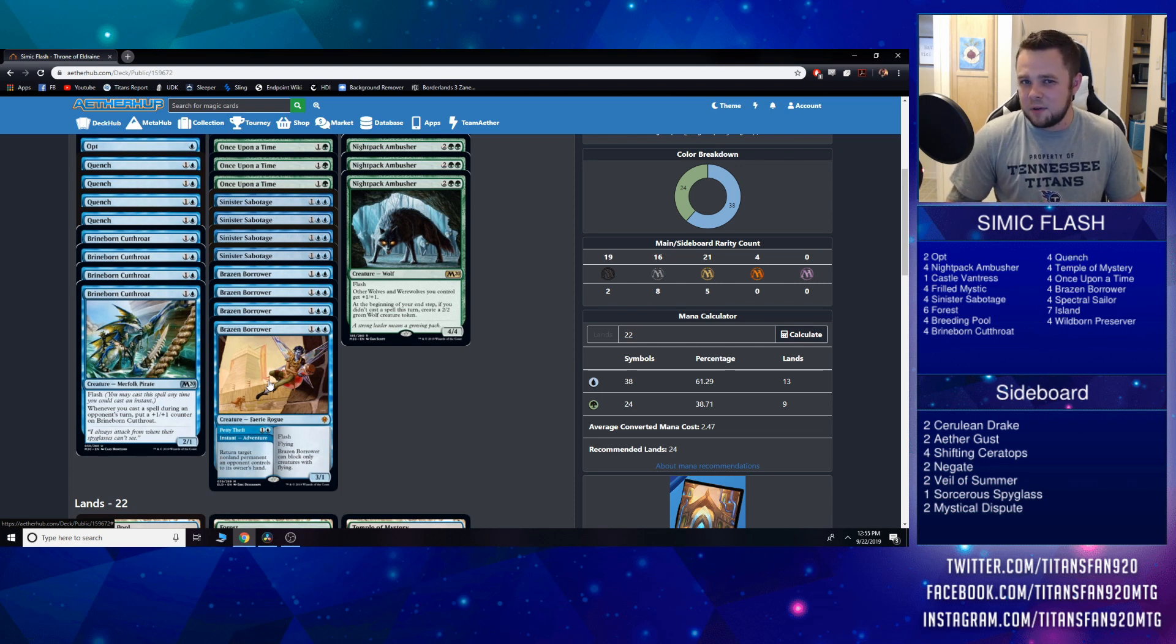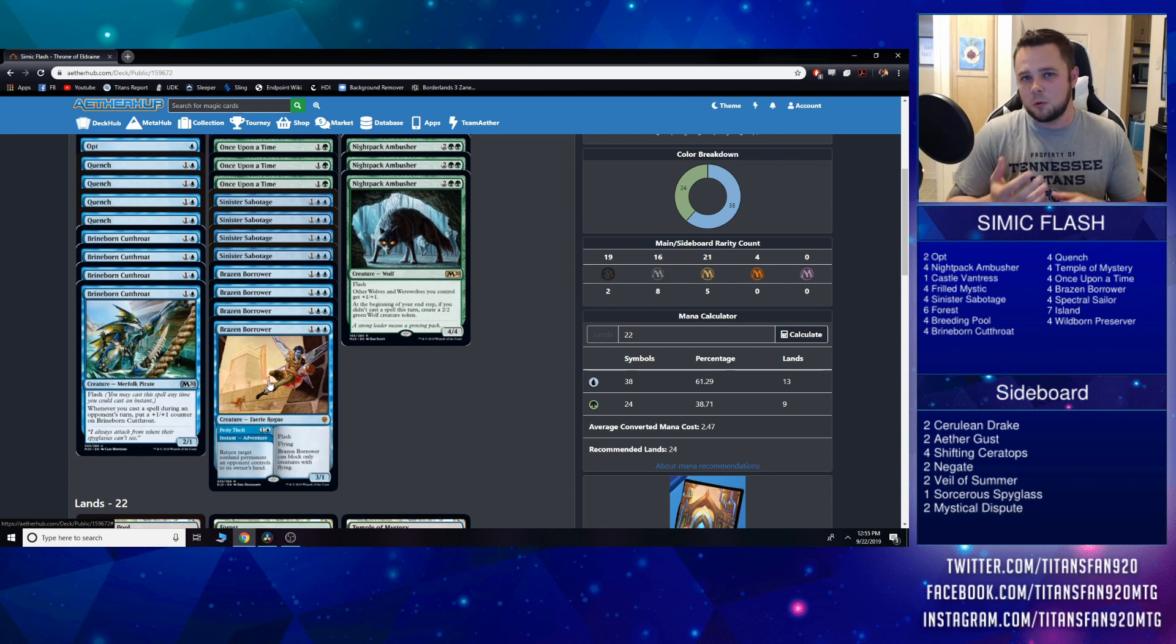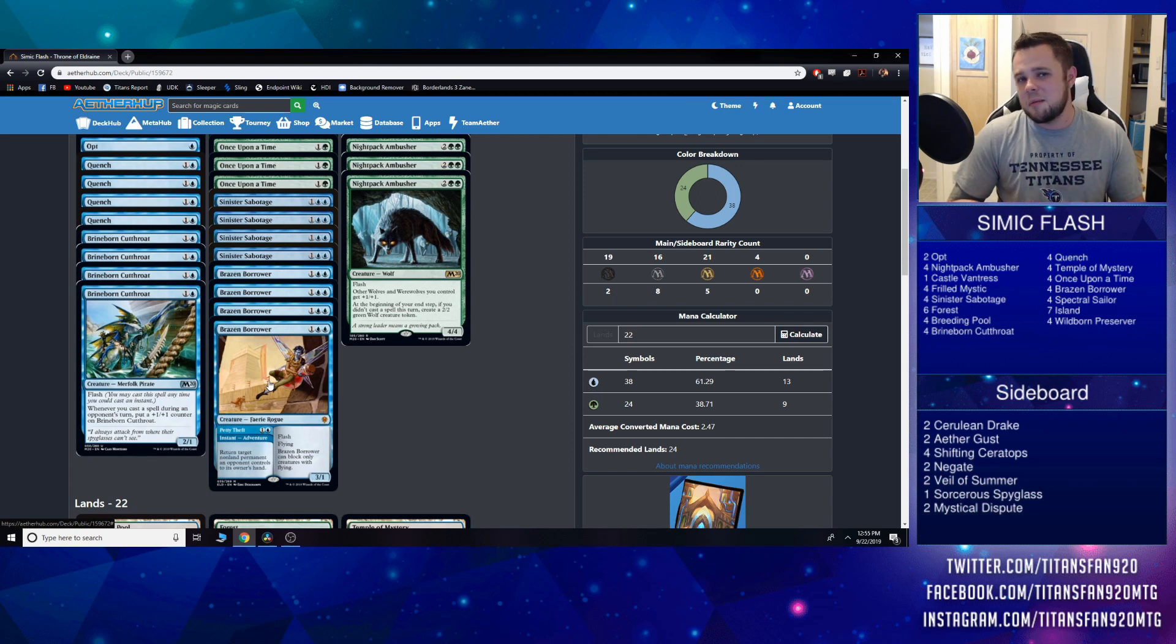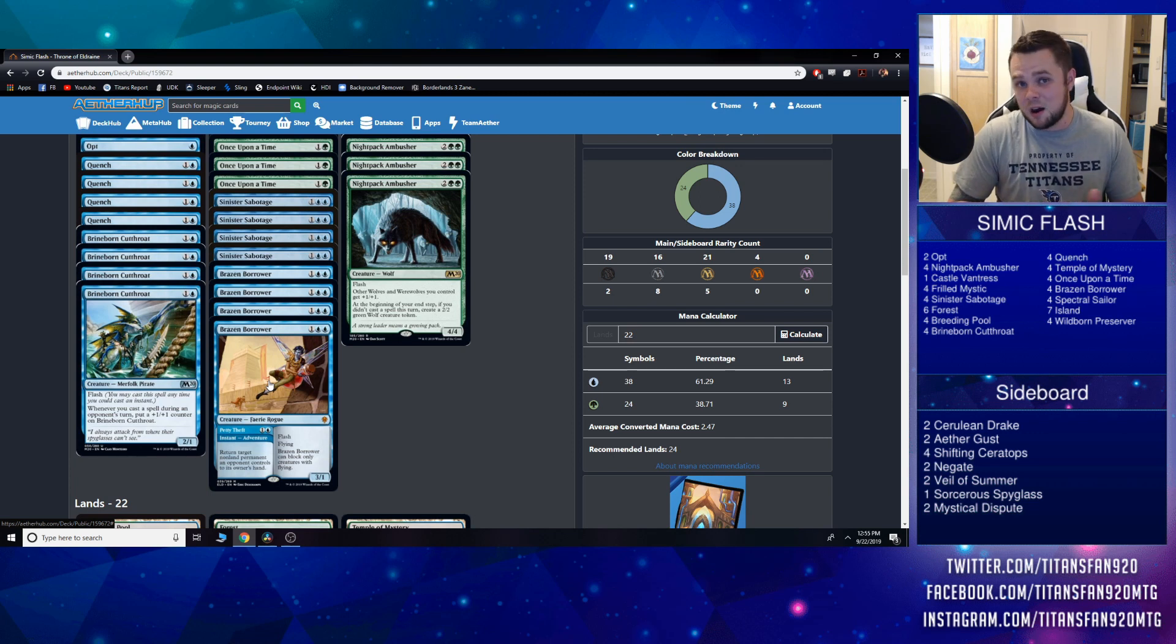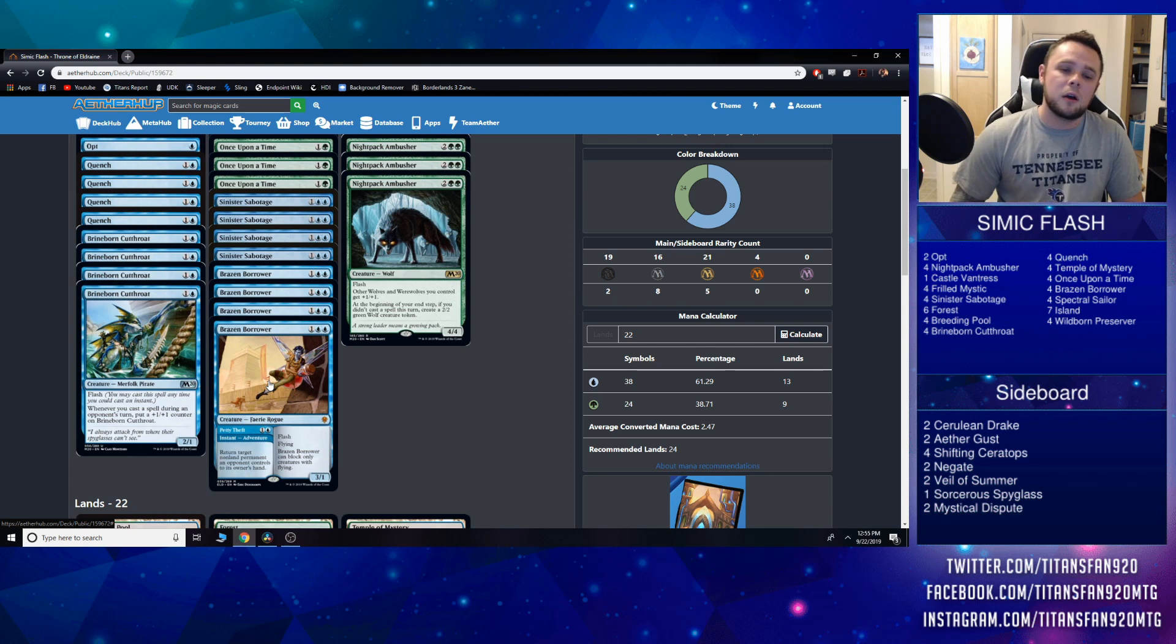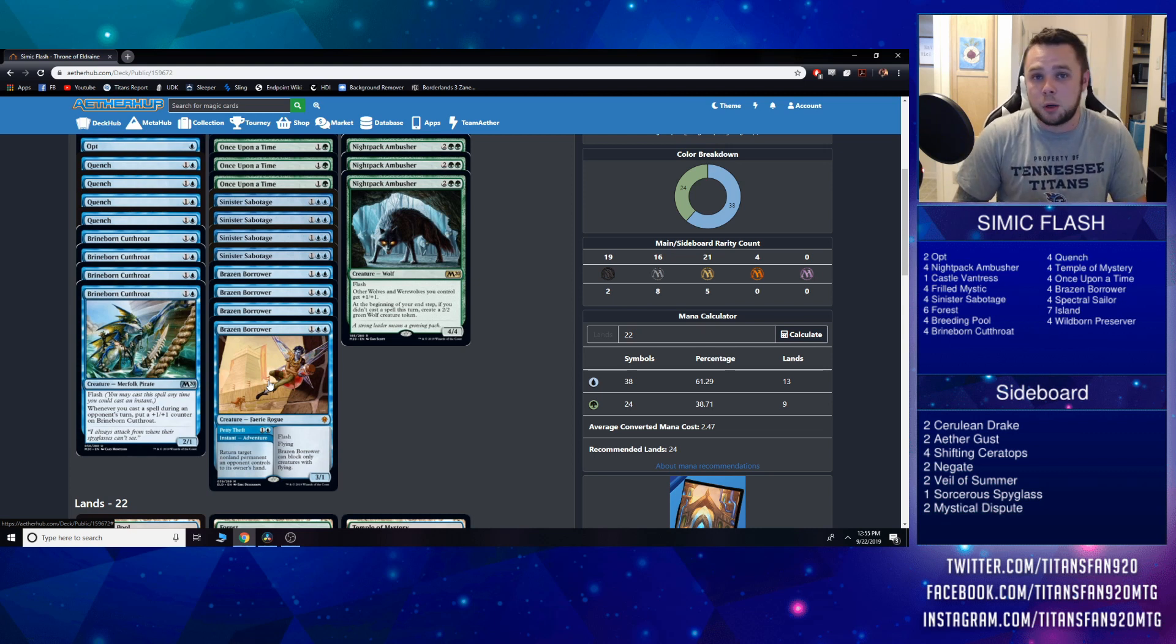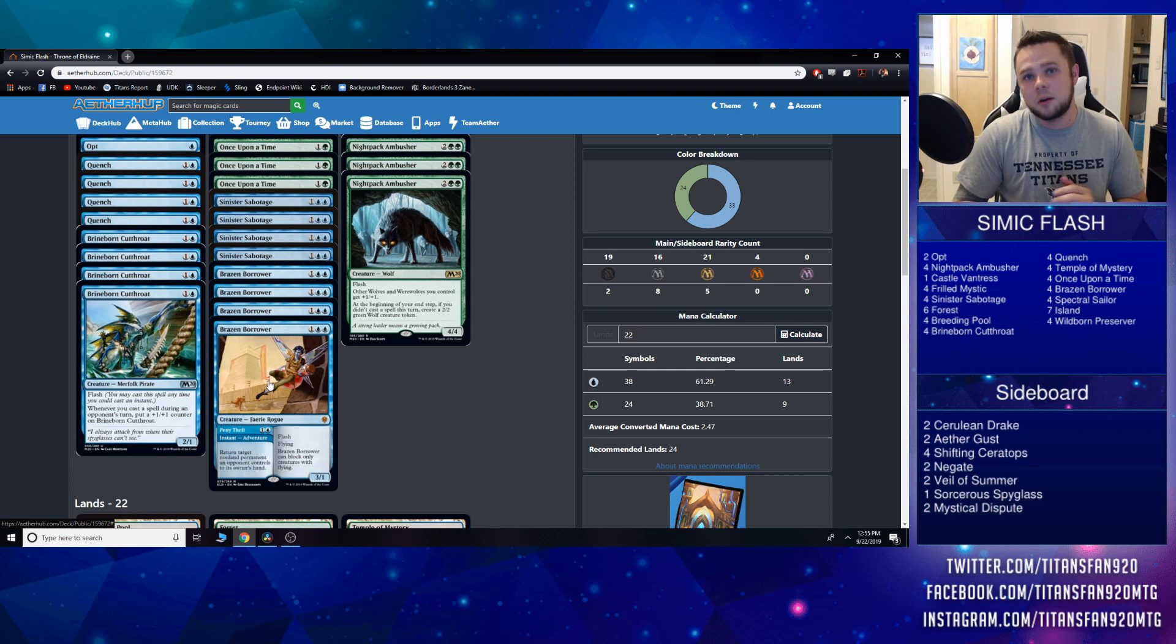You can return a pesky enchantment—a lot of these enchantments we have now are all based on, say, the green one that takes care of their big creature. All of a sudden maybe that cost reduction they would have had before isn't there anymore. And just in general, you play so many counterspells a lot of times you can bounce something to the hand, hold up countermagic to answer it once they try to play it again.